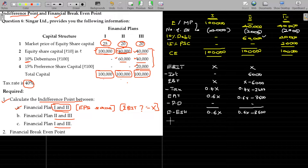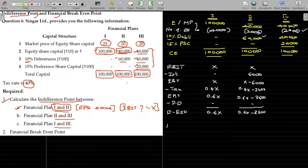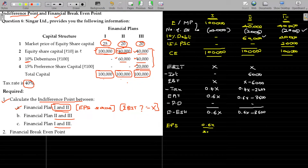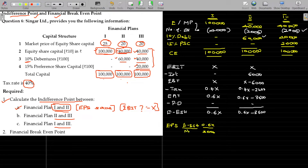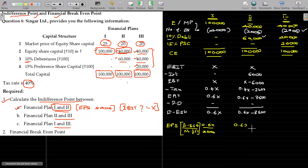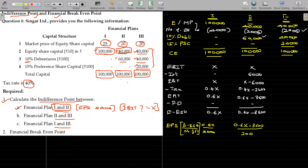EPS = earnings available to equity shareholders divided by number of shares. For plan 1: EPS = 0.6X divided by 4,000. For plan 2: EPS = (0.6X minus 3,600) divided by 2,000.